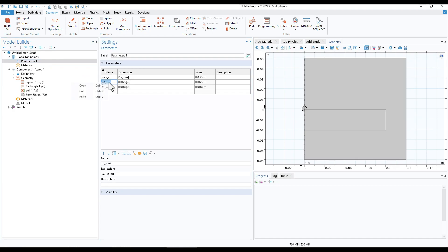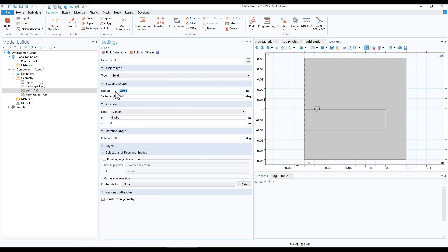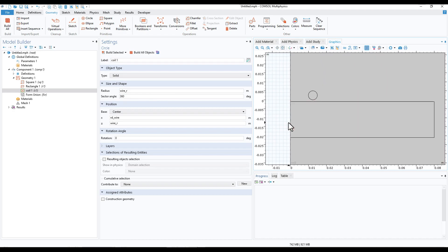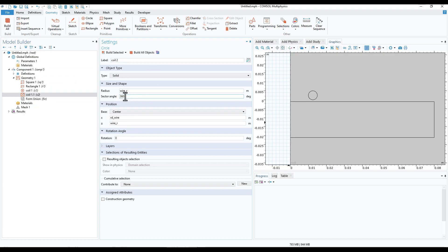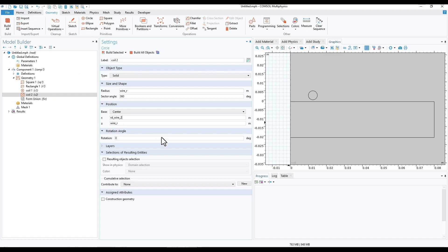We'll shift the coil along r, paste the value, and click Build Selected. Now we shift the wire along the z direction, paste the copy radius to make sure the wire is just above the metal plate. Clicking Build Selected, we can see the wire is above the plate with a finite small gap between them. Duplicate this and rename it to Coil 2 — the second radial direction parameter is 0.0185 m. Clicking Build Selected we now have two wires and the plate.